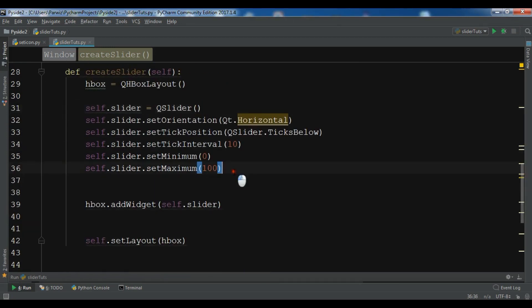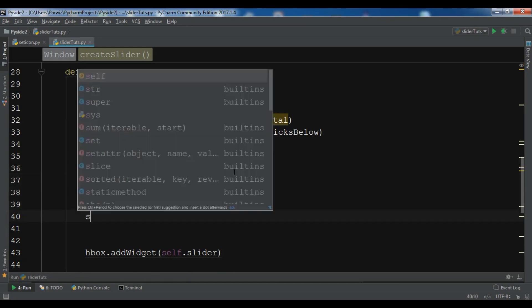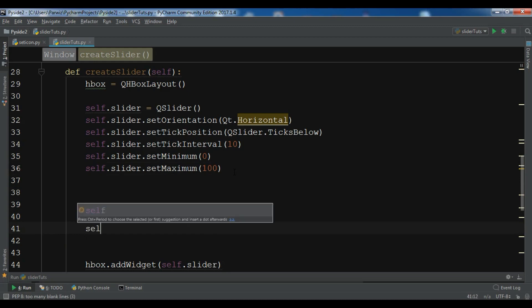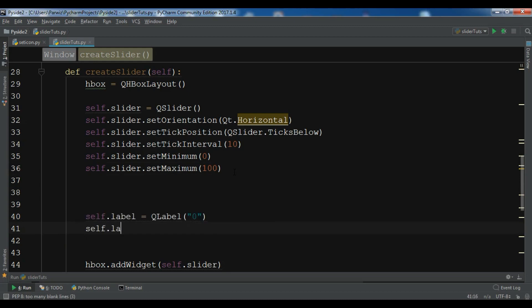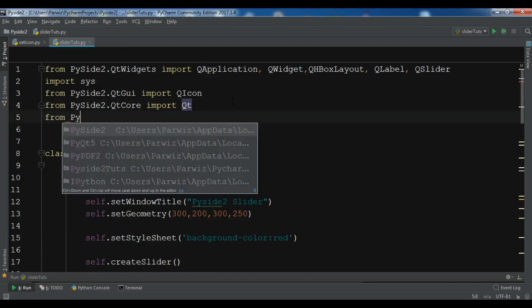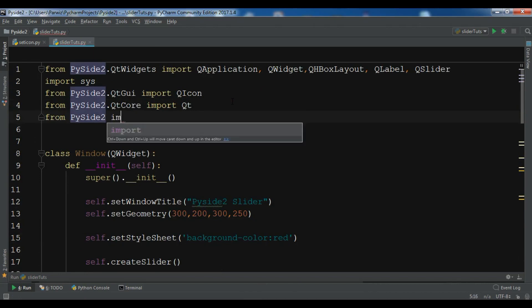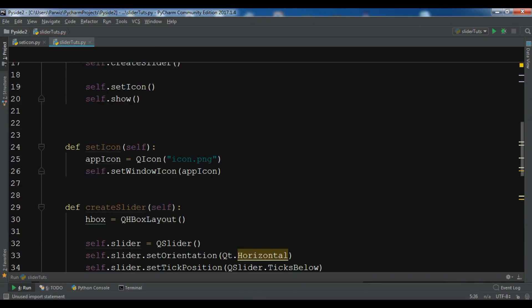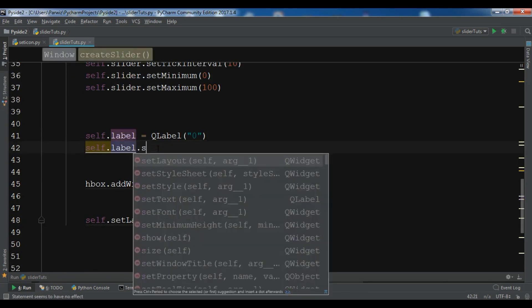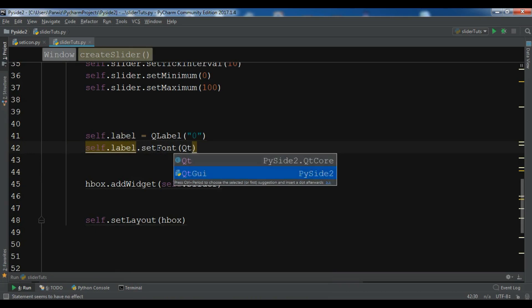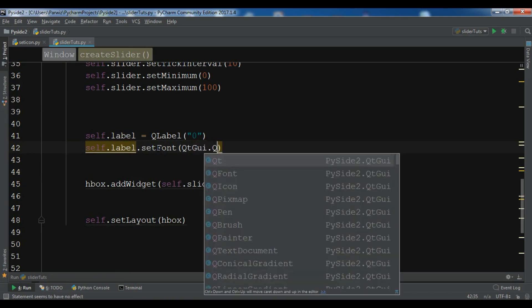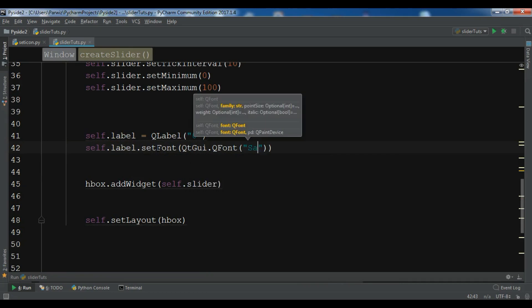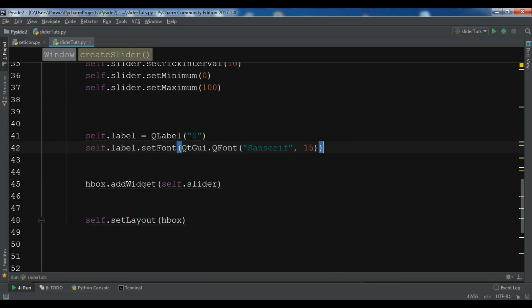QLabel. And for the volume I want self.label. First I need to import QtGui. Set font, and QtGui.QFont. I want some Serif font and it should be fifteen.